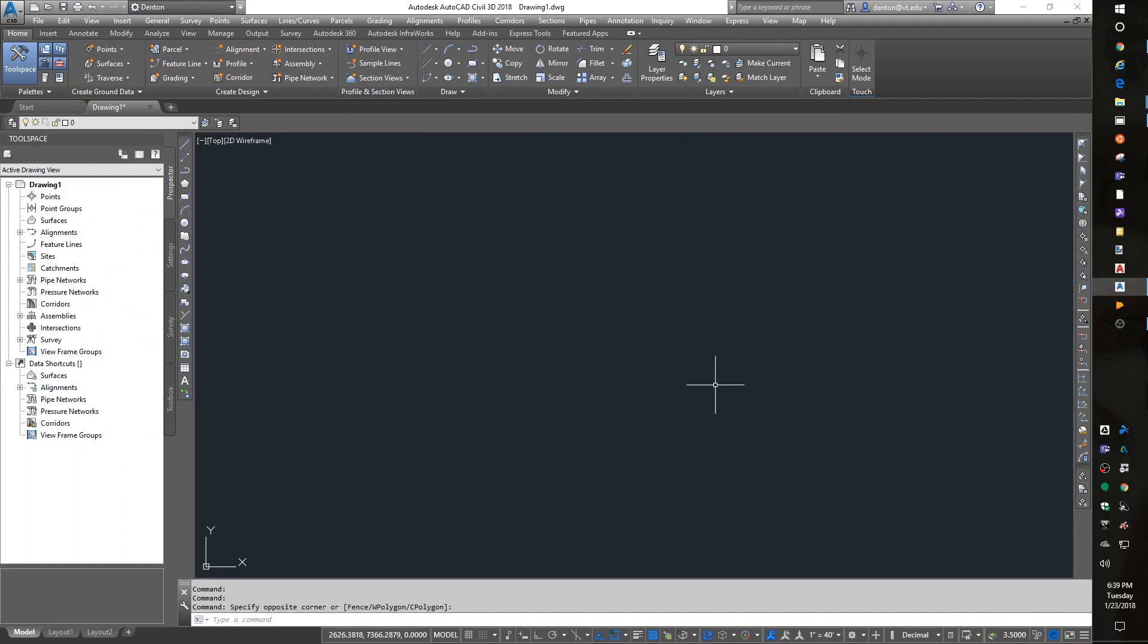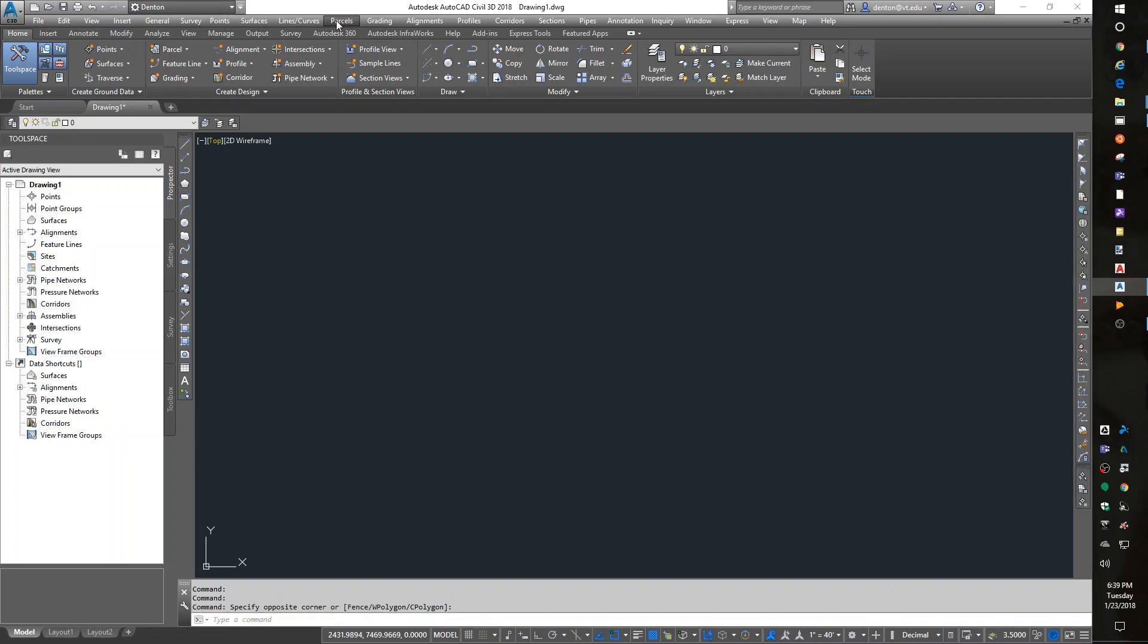Now, what am I seeing inside here? Instead of draw, modify, and all those tools, we now have survey, points, surfaces, parcels, grading, alignments, profiles, corridors, sections, and pipes. We've got Civil 3D functionality.